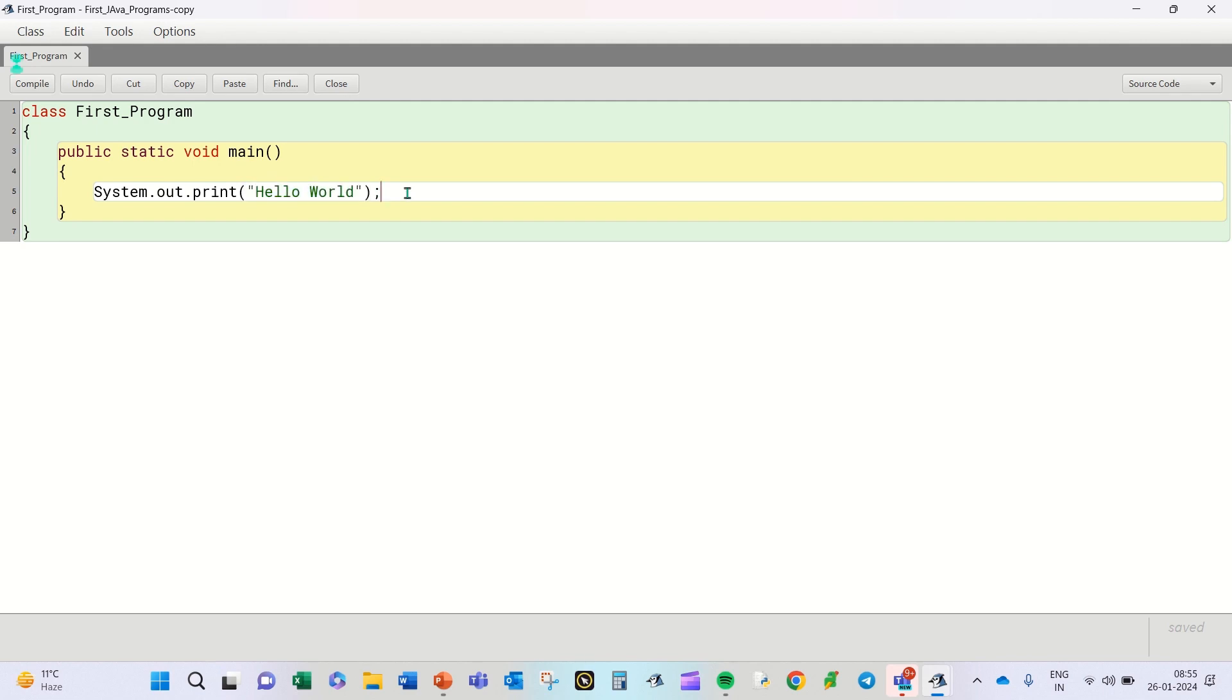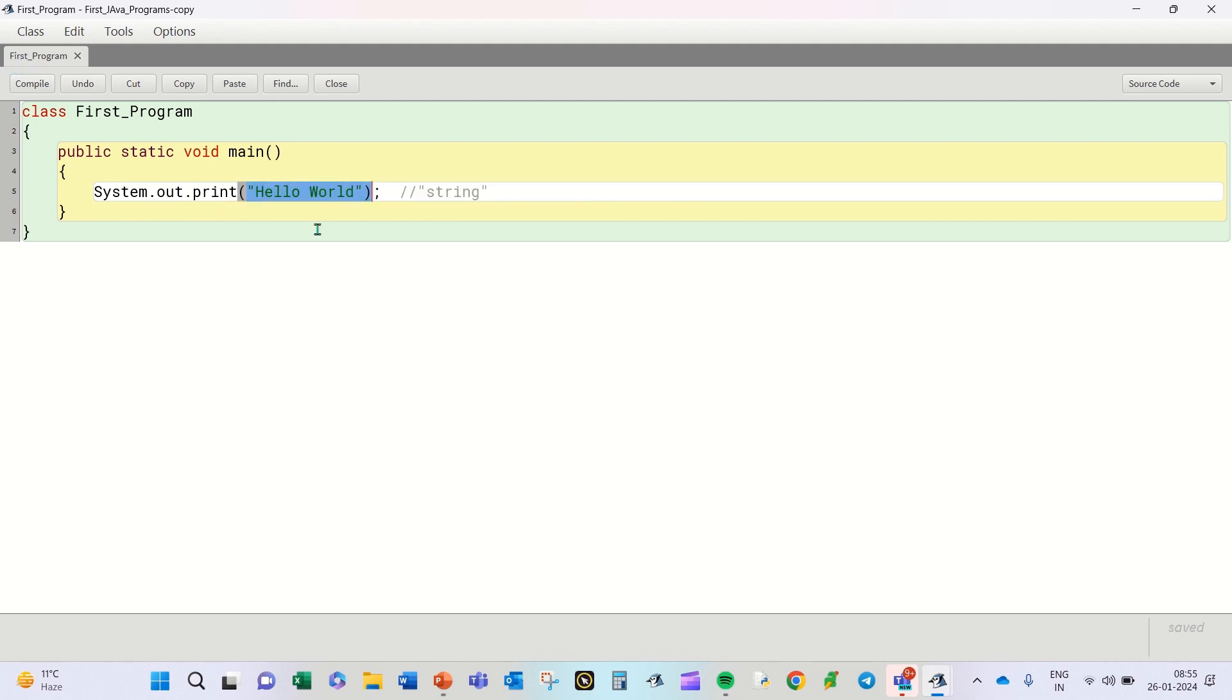So in Java, anything that you type in inverted commas is considered as a string. A series of characters enclosed within inverted commas is called a string. So that's what a string we have passed on here, and voila, we are done with our first program.